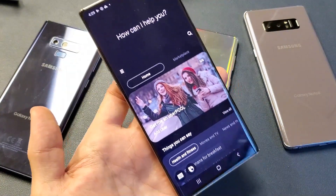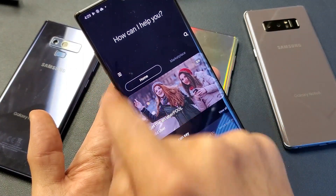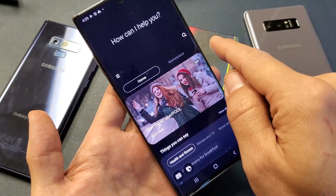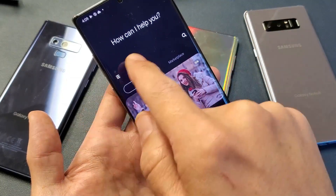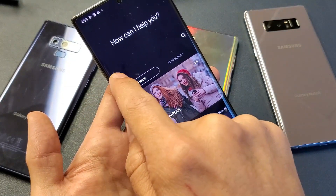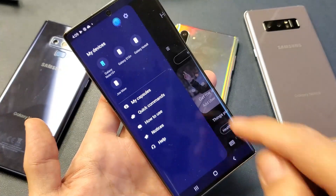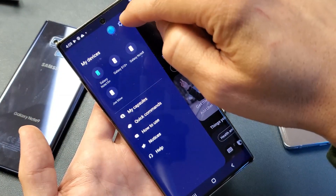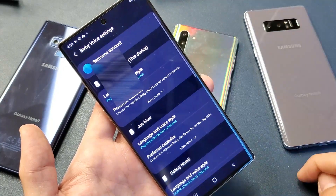Next thing you want to do is you see the three horizontal lines right there on the left hand side. Yours may be on the right hand side where it may be three dots. Anyways, on mine it's three horizontal lines. Tap on that. Now you want to go up to here where you have the settings, the gear settings icon right here. Tap on that.